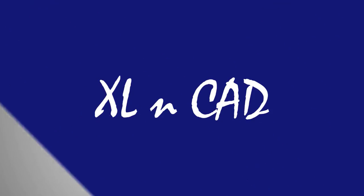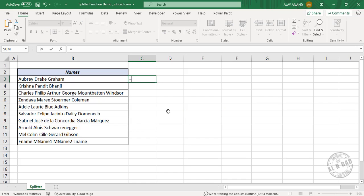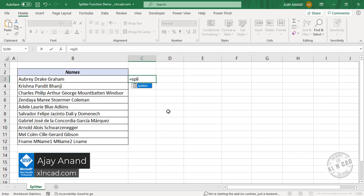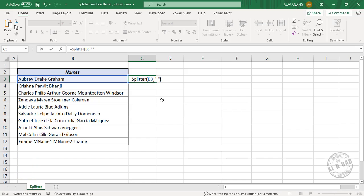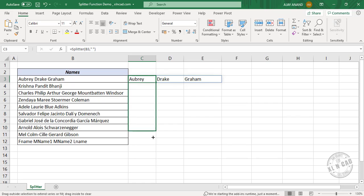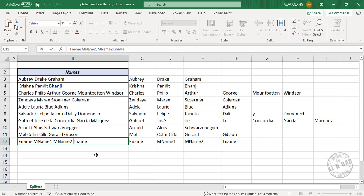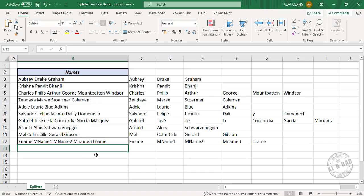Welcome to another video from ExcellentCat. My name is Ajay Anand. In this video, I will explain a user-defined function in Excel that can be used to split data into rows or columns on the basis of a specified delimiter. Let's see how to do that.